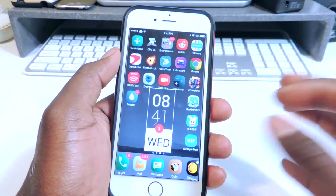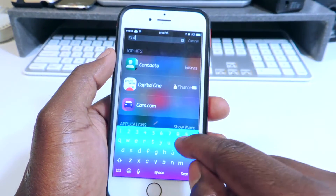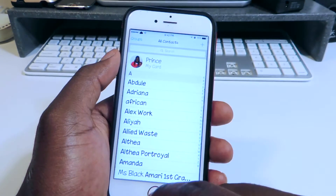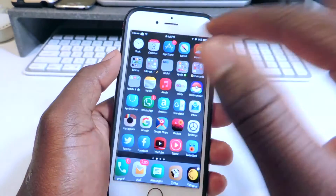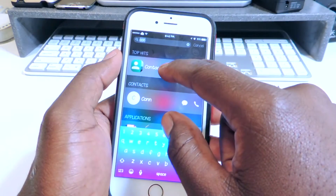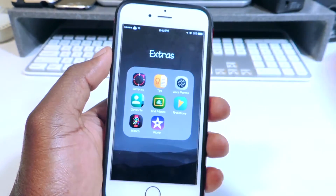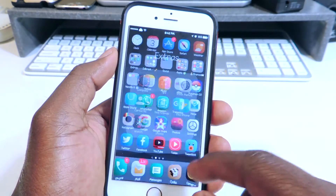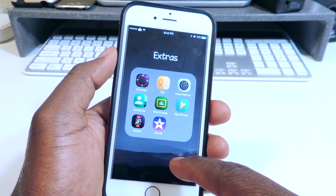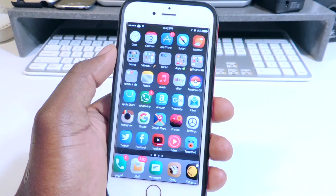My next one is called Icon Finder. If you're a themer like me, sometimes you forget where the apps are. So you just go to search — if I want to find Contacts, you see it right there and I could tap on it and it will bring me to my contacts. But if I want to find out where the app is, like what page or what folder, I hold on to it and it will bring me to the folder. As you can see, Contacts is blinking — it tells me it's in the Extras folder. So that one is called Icon Finder.